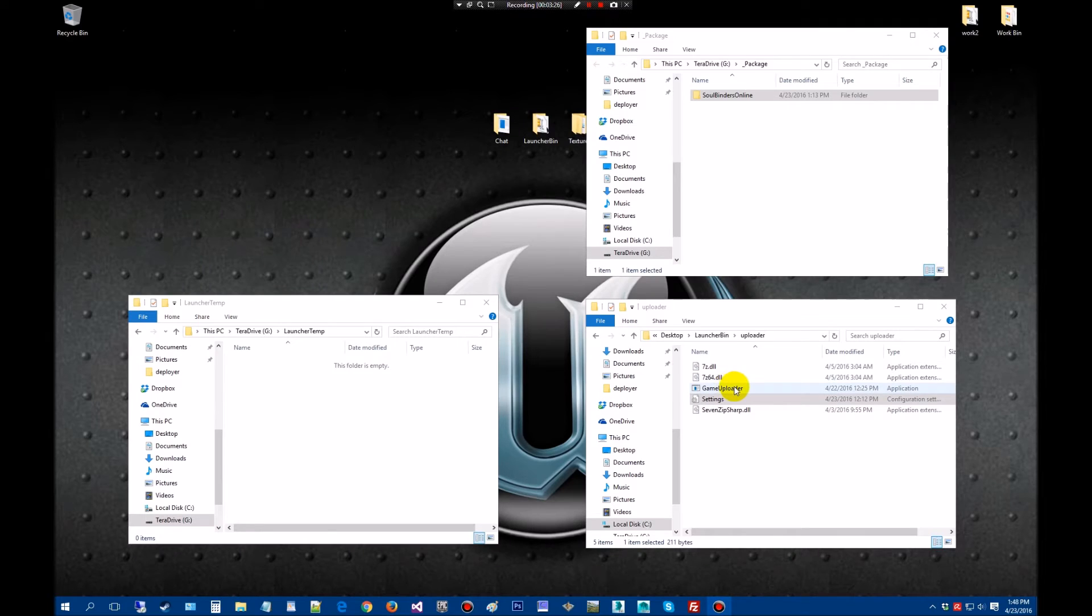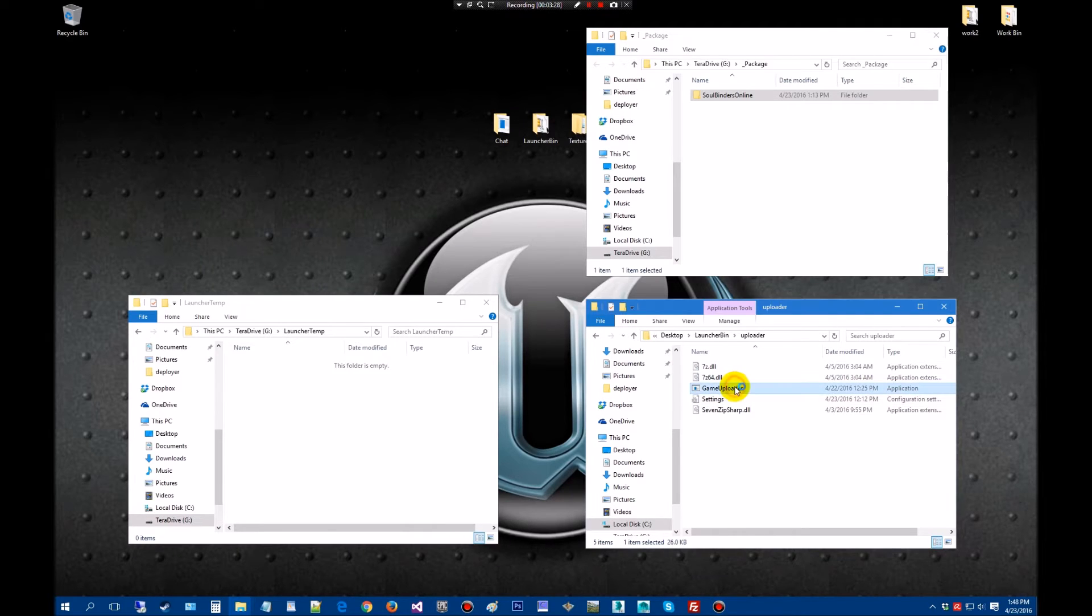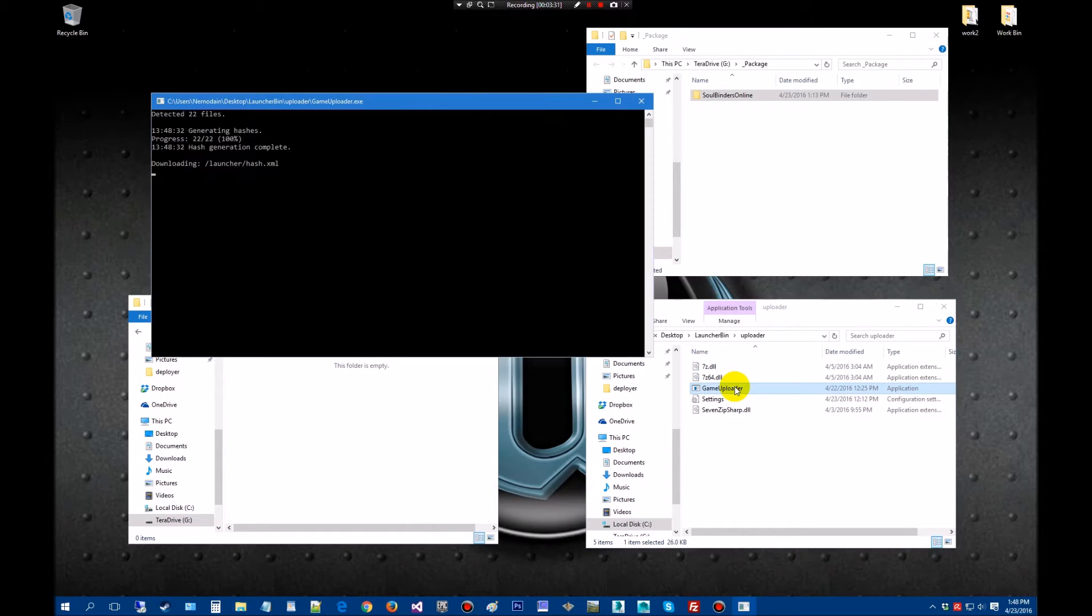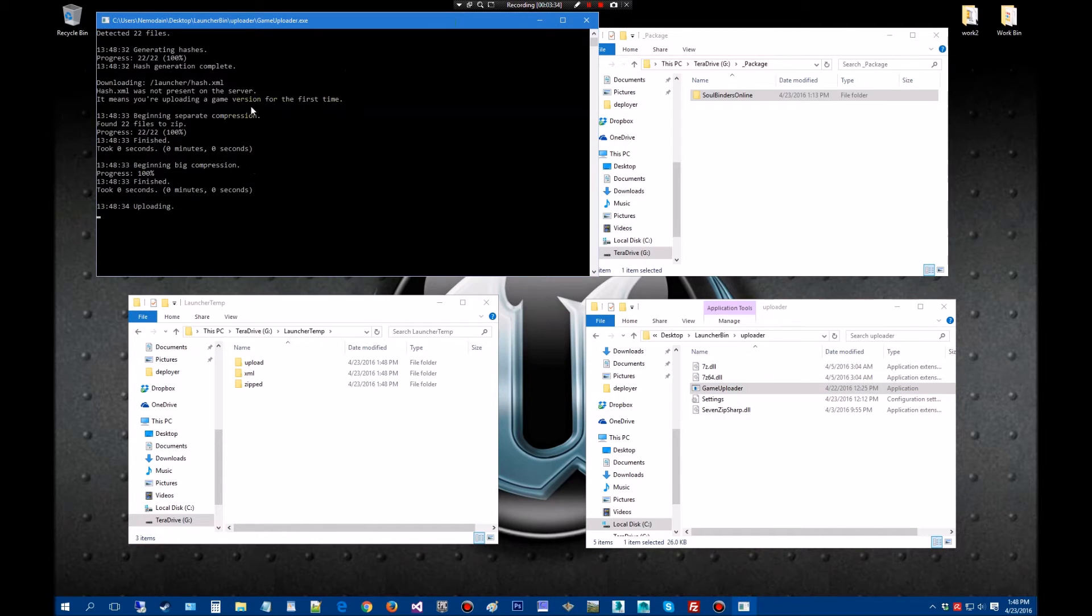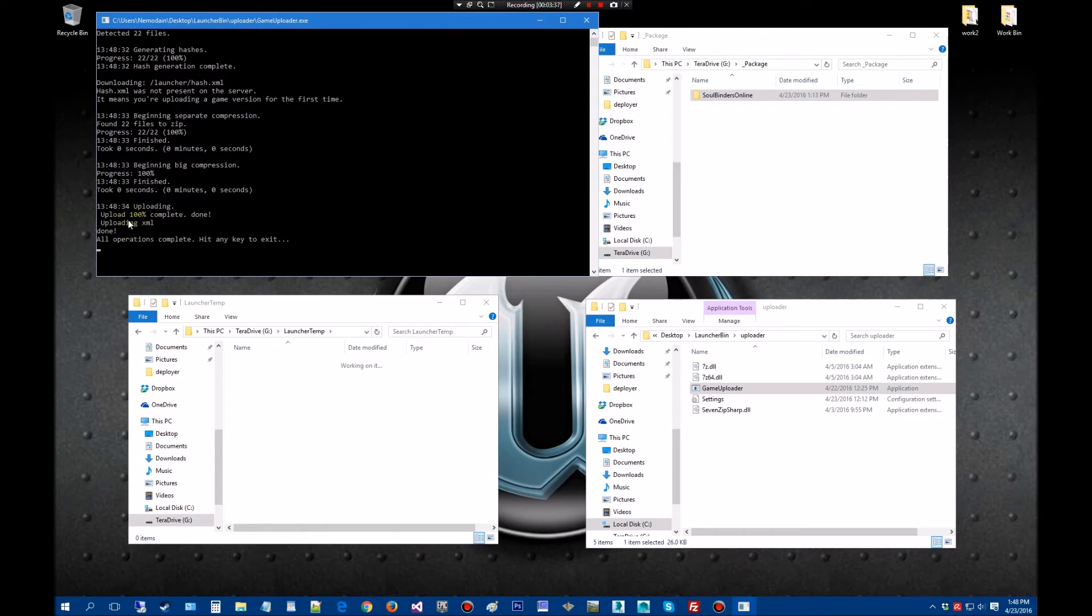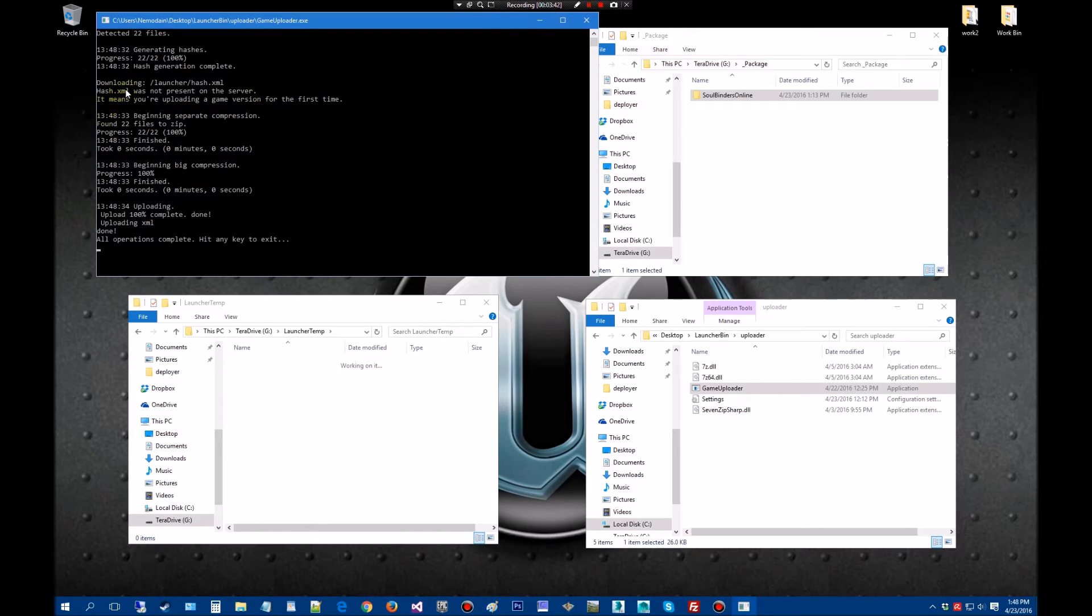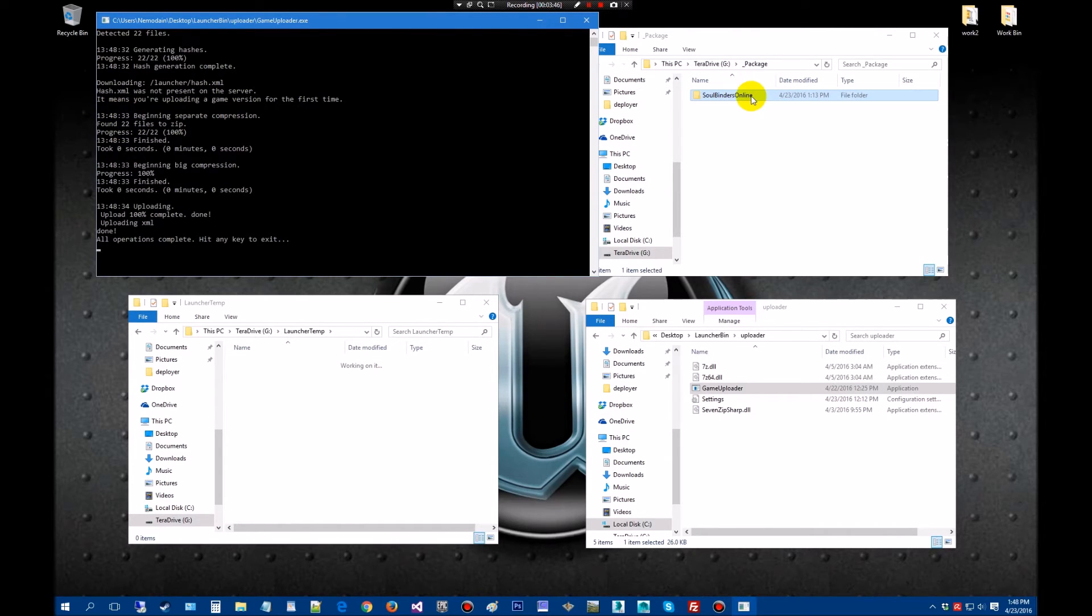We're going to launch the game uploader and there we go. It's going to get the hashtags, compress it, start uploading, and when it's done it loads up to XML and all operations. This actually went really quick because I've stripped this down to nothing. It's like 2 meg. I just wanted to go through the process so you can see it.